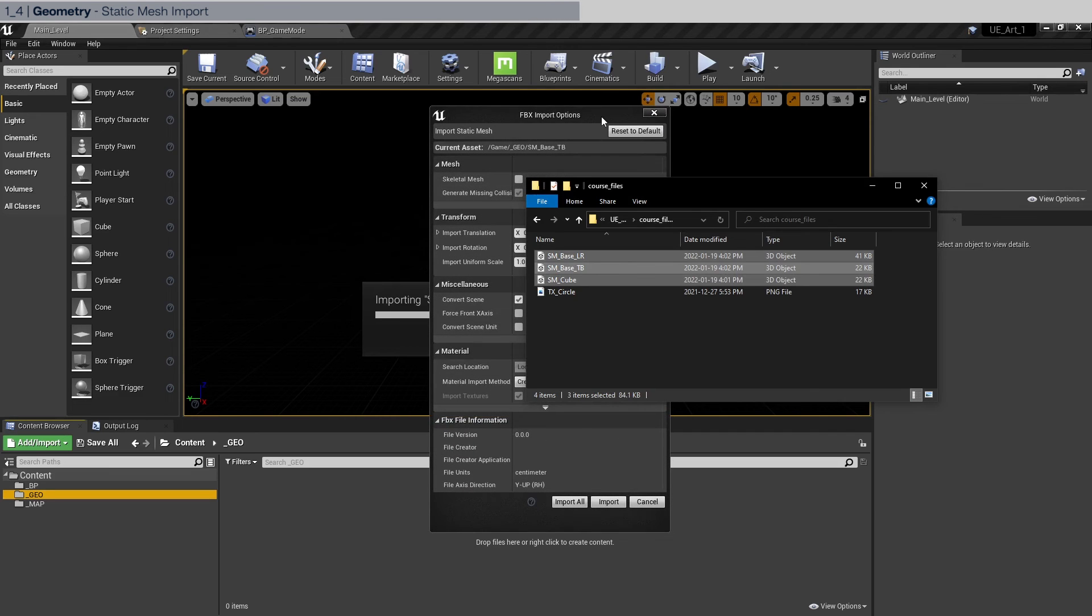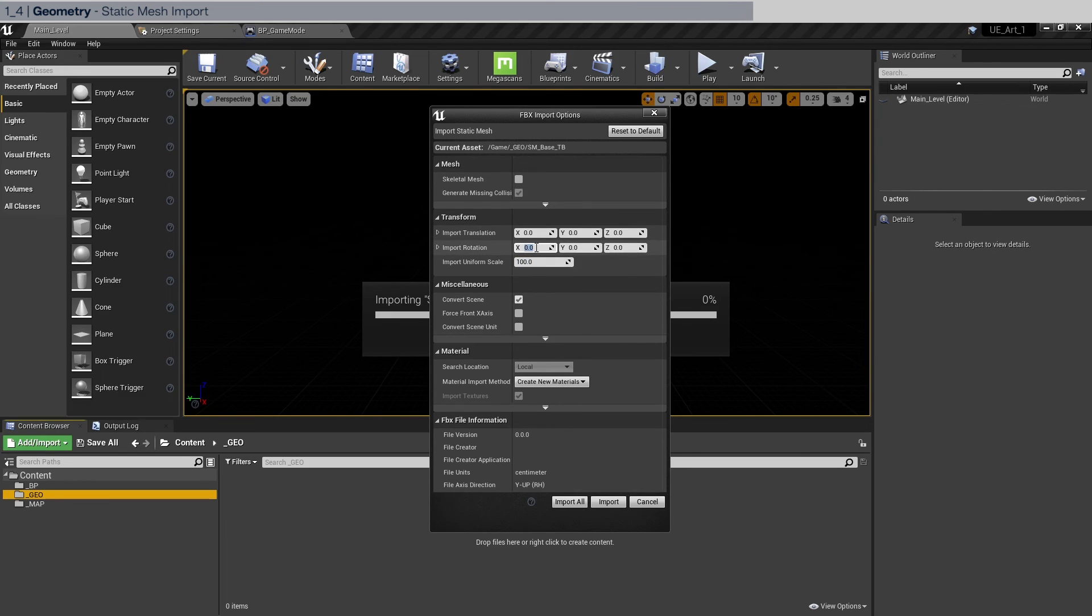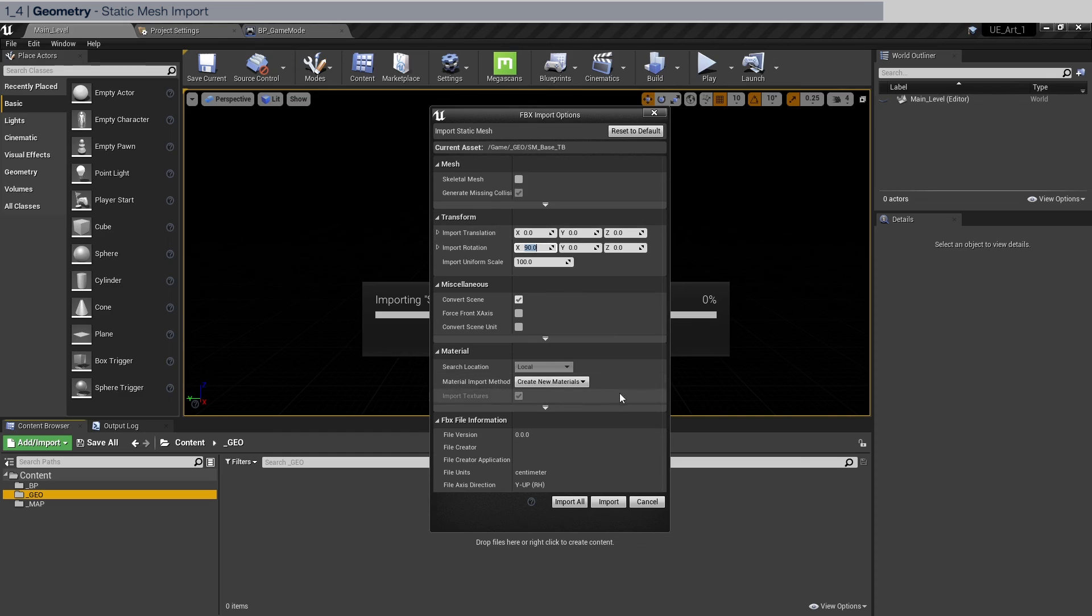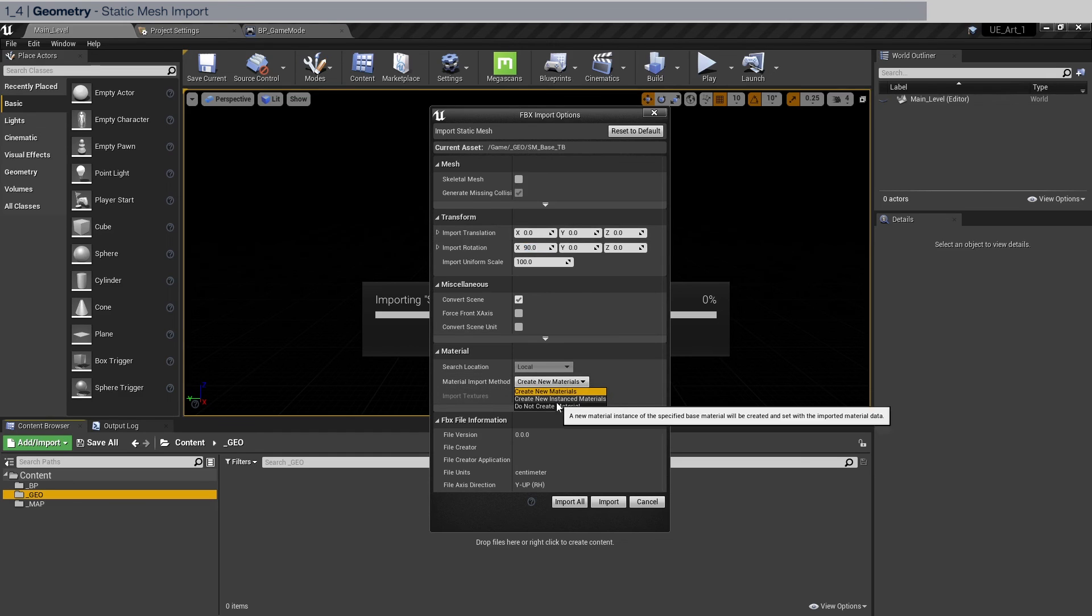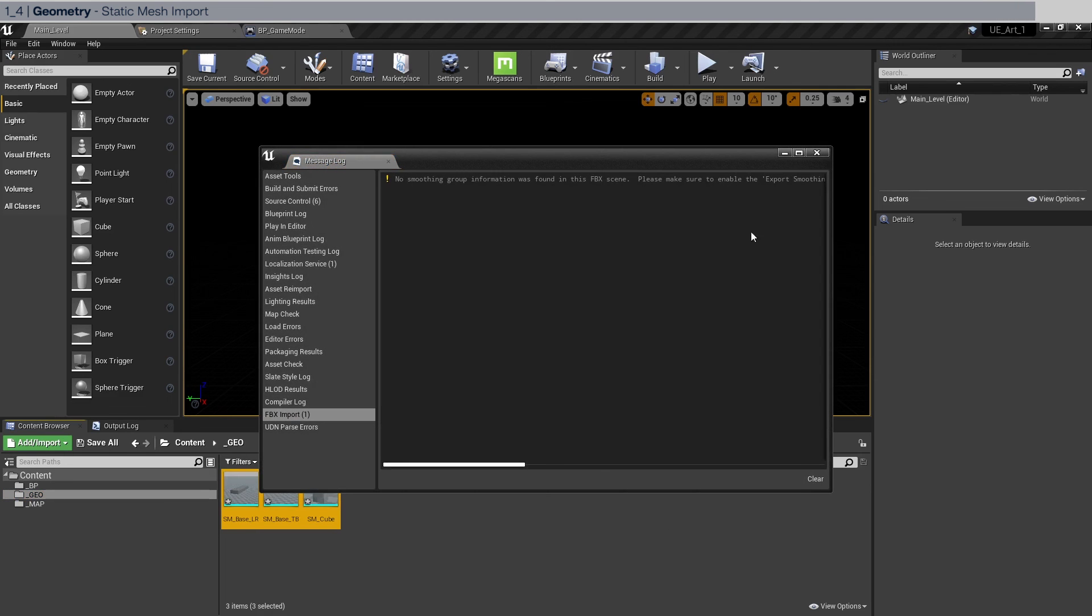And the import options, everything by default is okay. Just scale by 100 and 90 degrees rotation in the x-axis, because this is coming from Houdini. And we're going to not create a new material. Click import all. And ignore this message.